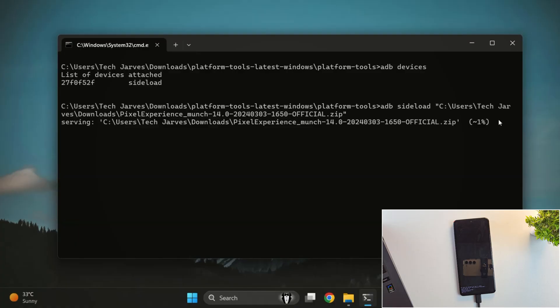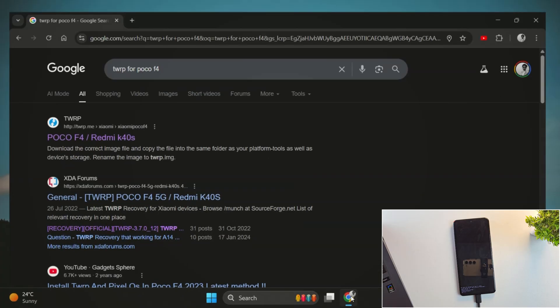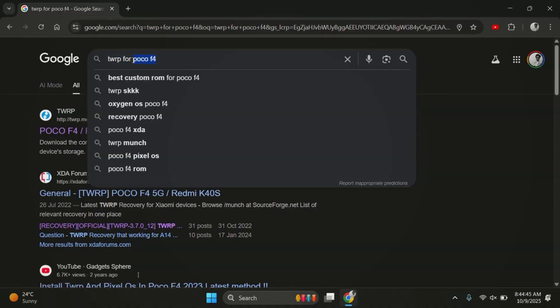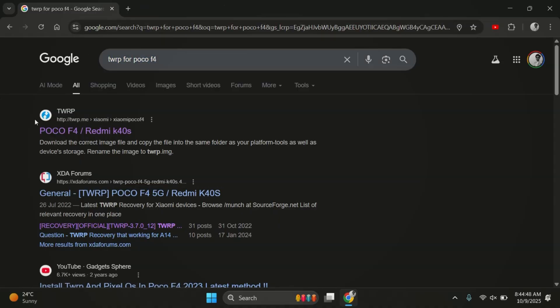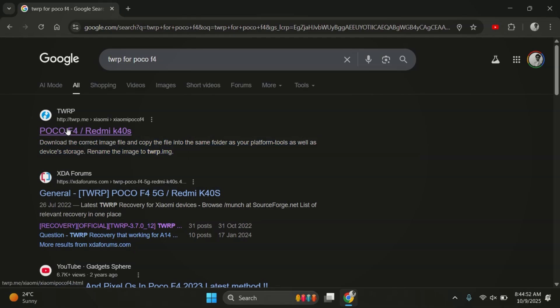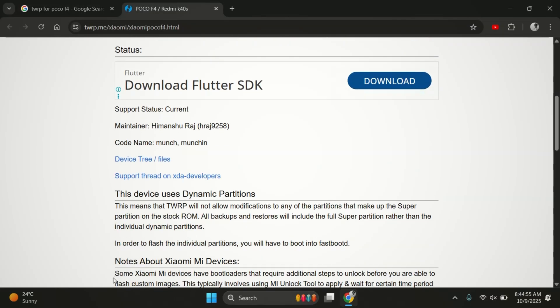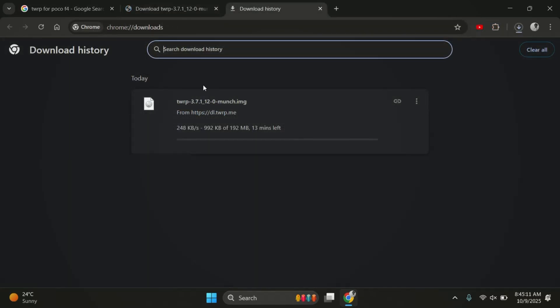Now, while the ROM is flashing, let's quickly discuss method 2. First, look for TWRP that's made for your device. Since I'm using the POCO F4, I'll download the TWRP image for POCO F4. You can download TWRP either from the official TWRP website or from the XDA forums.